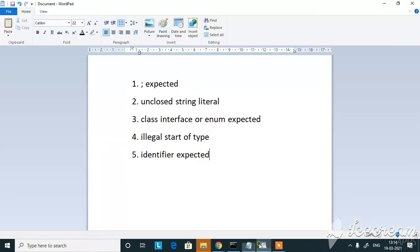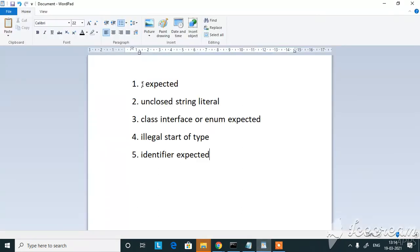So the five errors are here: Semicolon expected, unclosed string literal, class interface or enum expected, illegal start of type, and identifier expected. These are the errors we're going to see today.